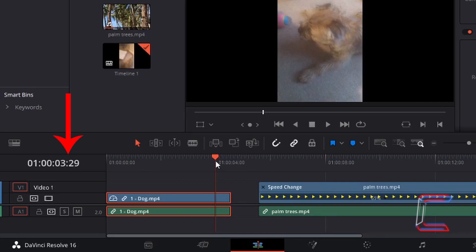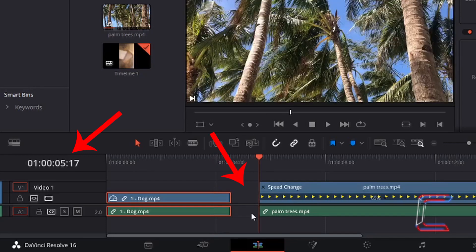As we can see in this demonstration, when we go from frame 29 in the third second onto the new fourth second, note how with Ripple Sequence applied there is still a one-second gap between the video clip of Bobby and the video clip of the palm trees.